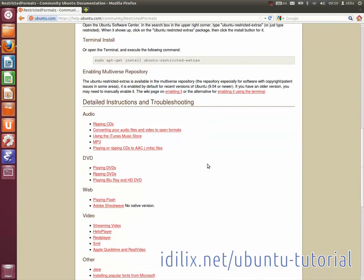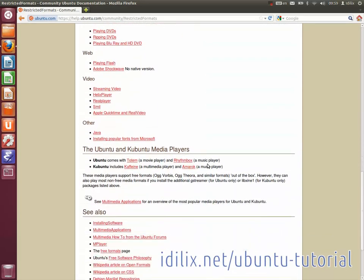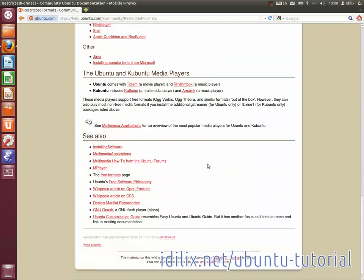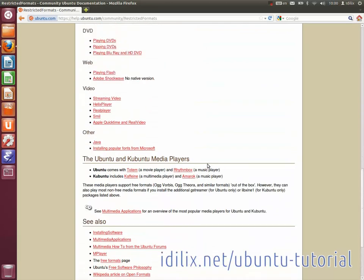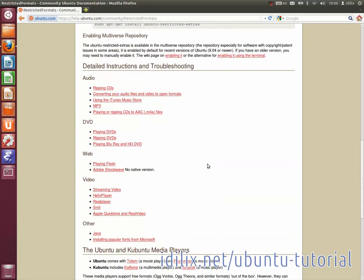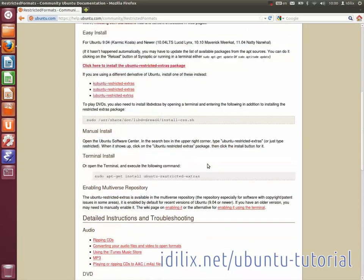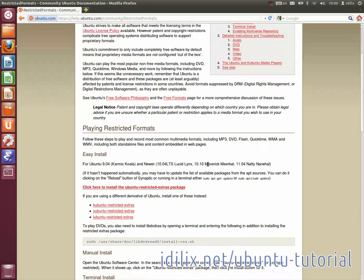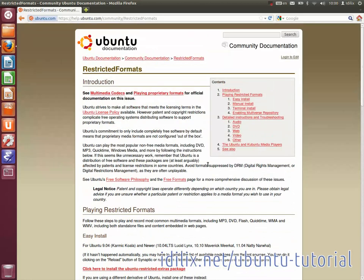It's also possible to install software manually without using the Software Center, but we won't be talking about it yet. For now, the Software Center will do the job just fine.